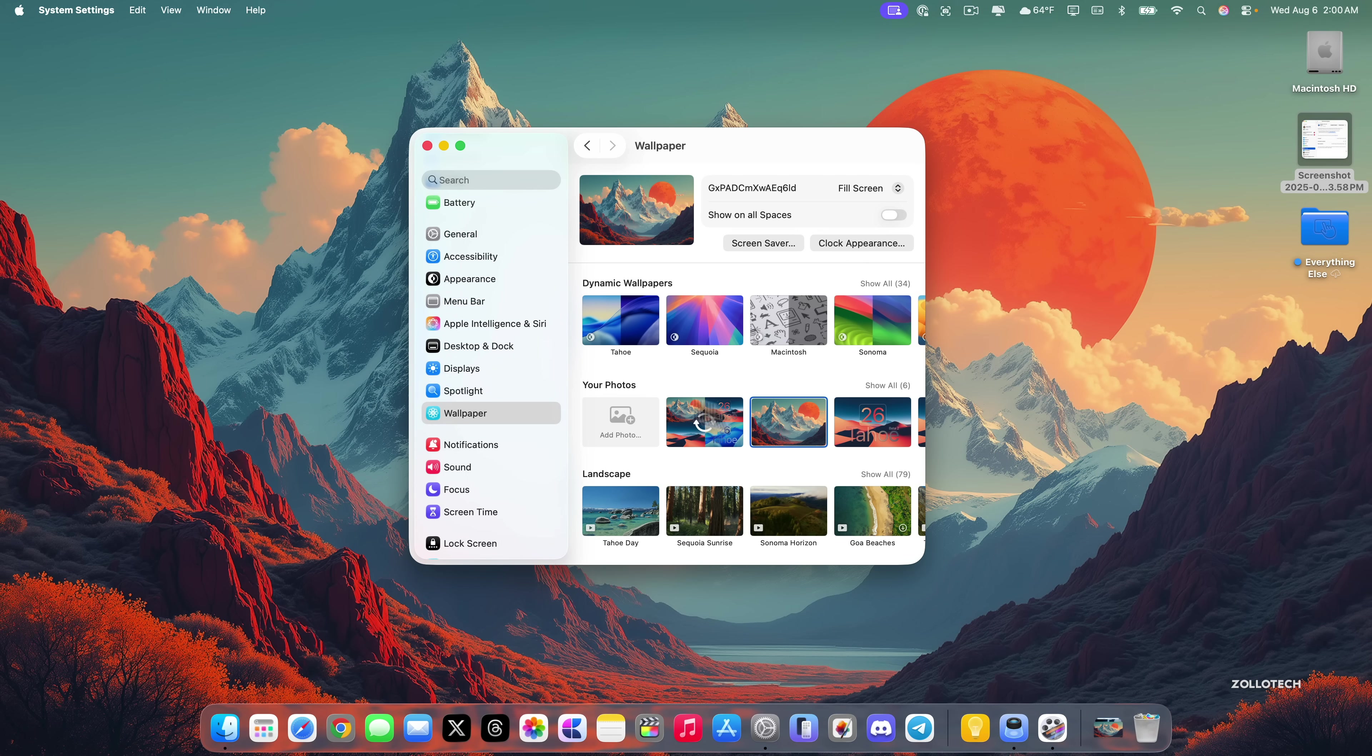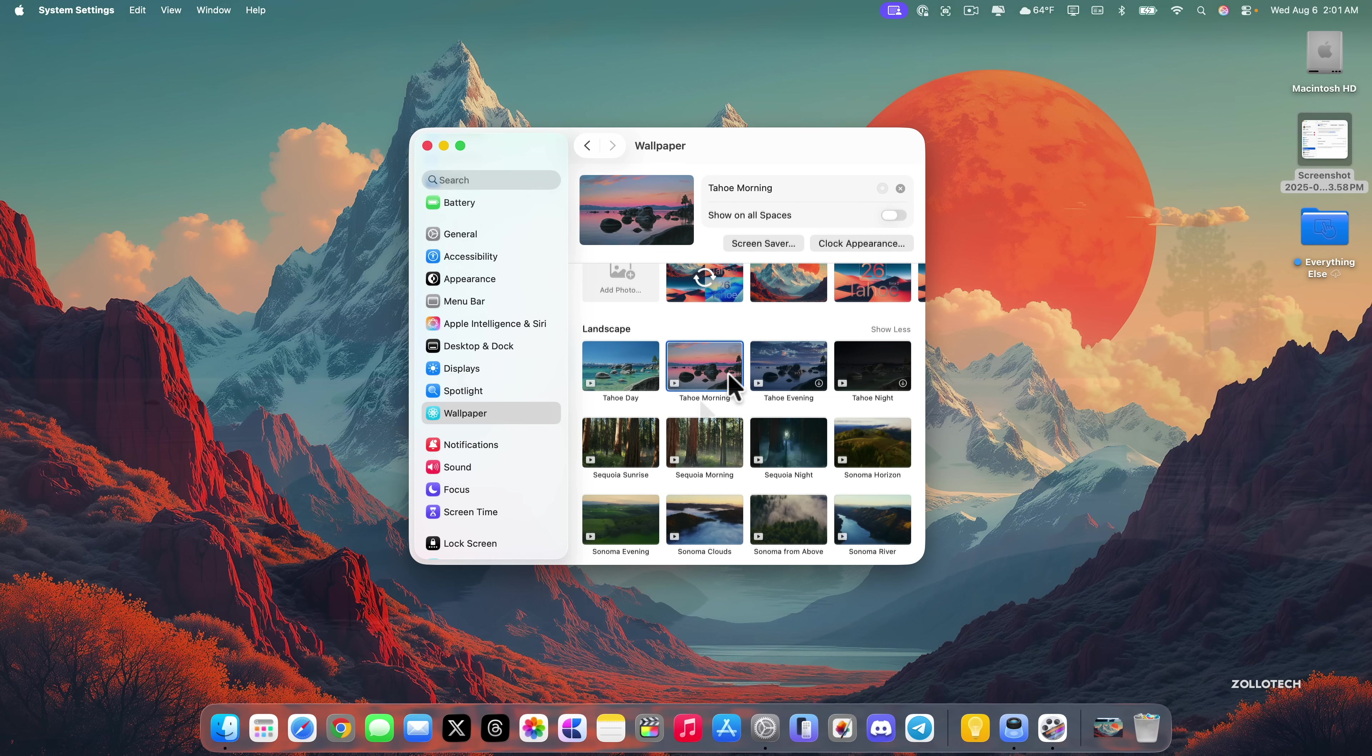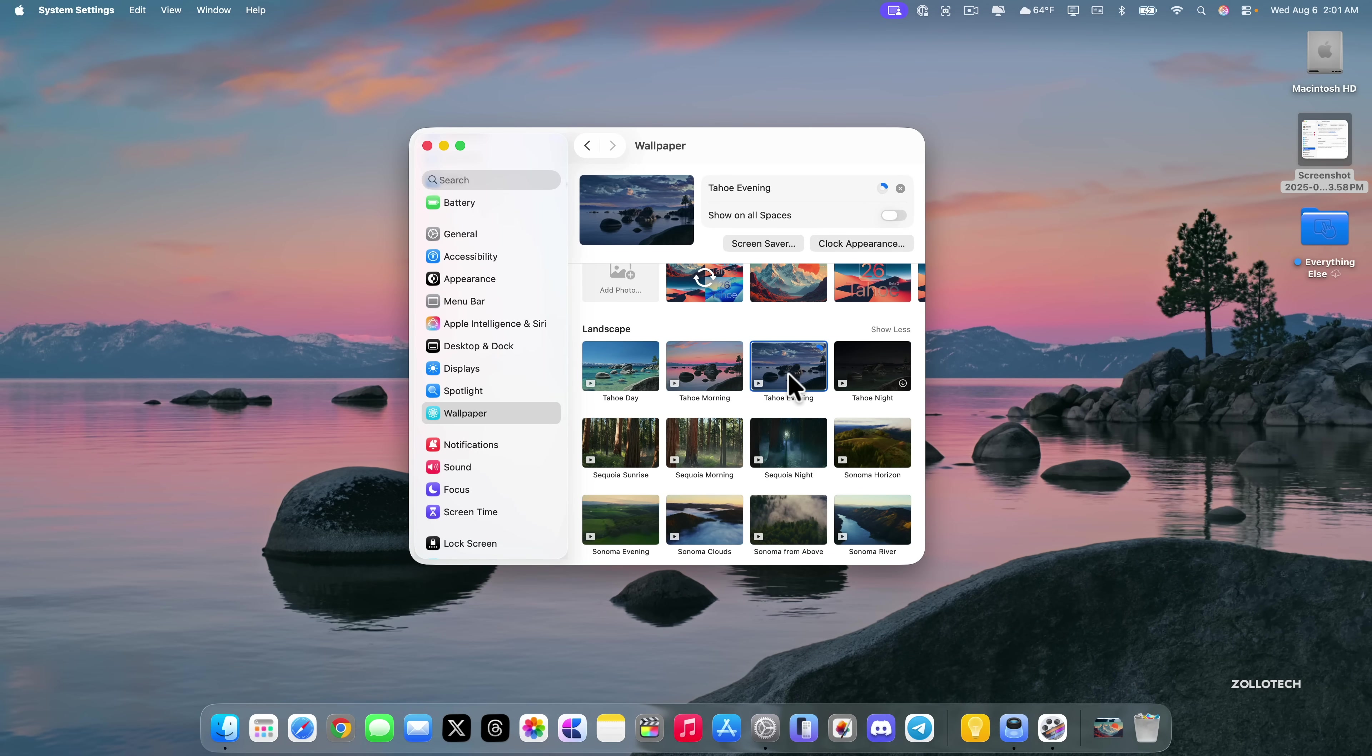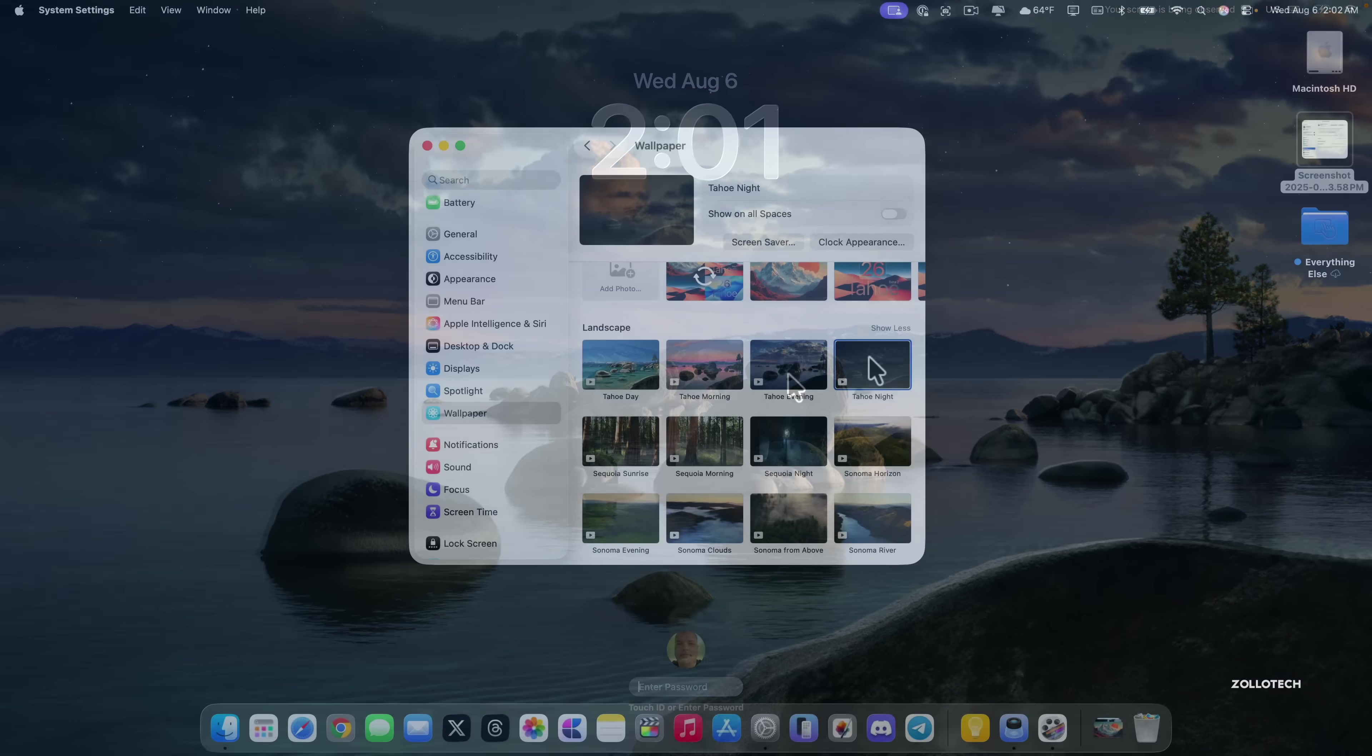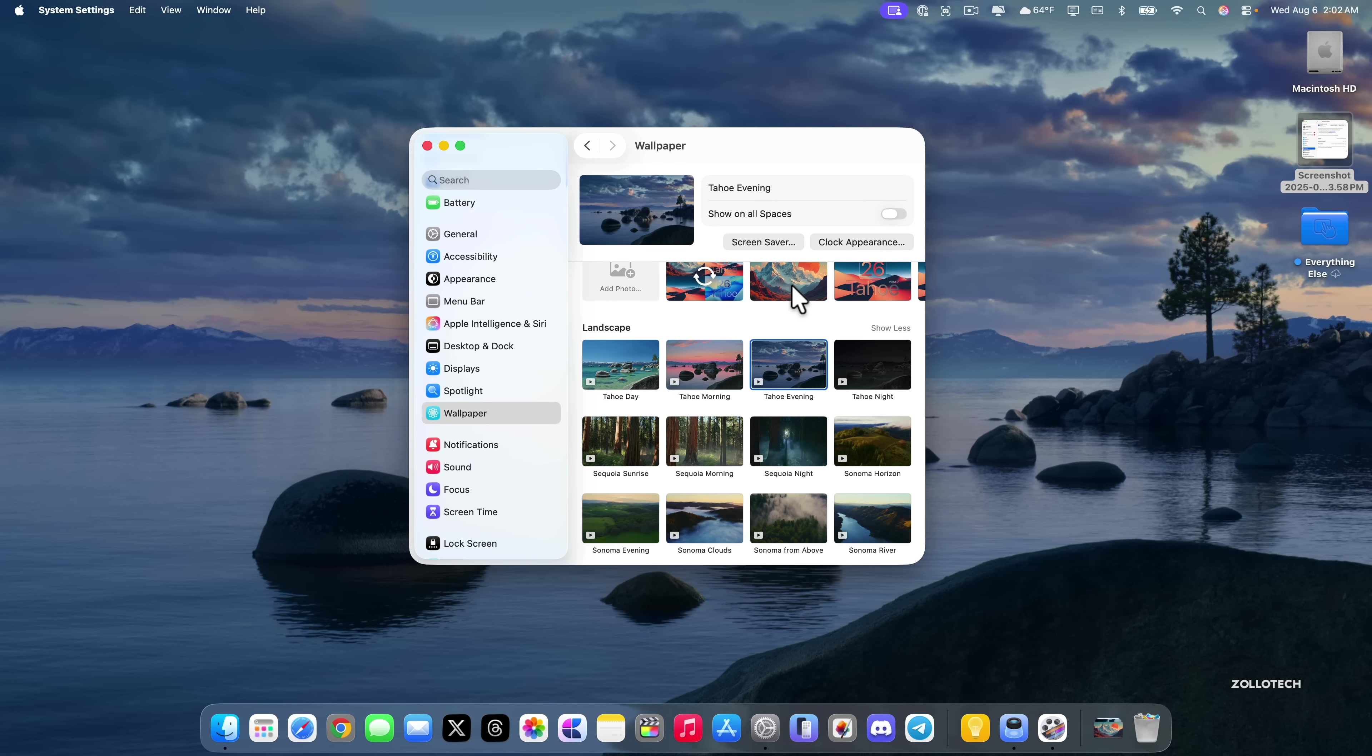We also have some new Tahoe wallpapers but you need to expand where it says show all. Prior to this these were available in beta 4 but they didn't download for everyone. If we click on it it has to download. Let me show you this one. We get a little bit of water in the background. We've got Tahoe evening and Tahoe night. That was in beta 4 but make sure you expand this to see the whole thing.